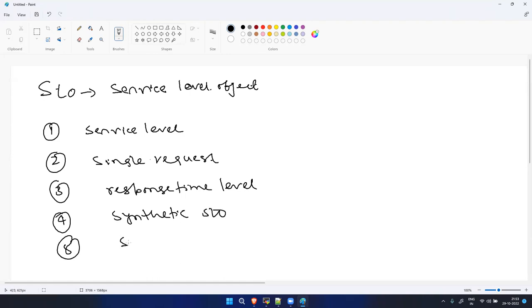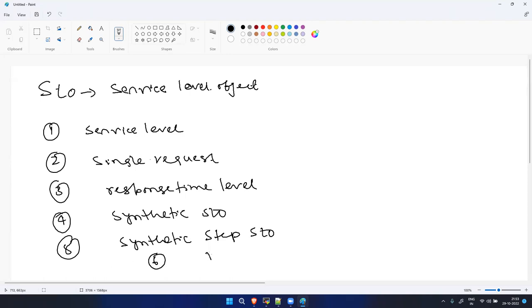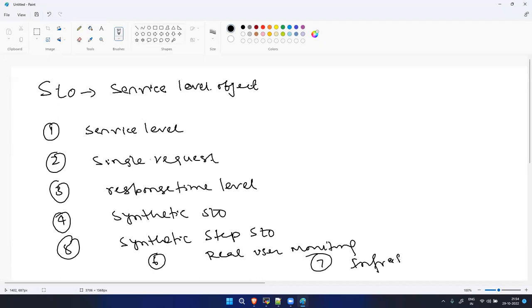Fifth, we have Synthetic Step - when you create browser-based monitoring you have multiple steps, and you can create an SLO to understand the SLI and SLO for specific steps. Sixth, we have Real User Monitoring level SLO, and seventh we have Infrastructure Level SLO. So let's start creating these.